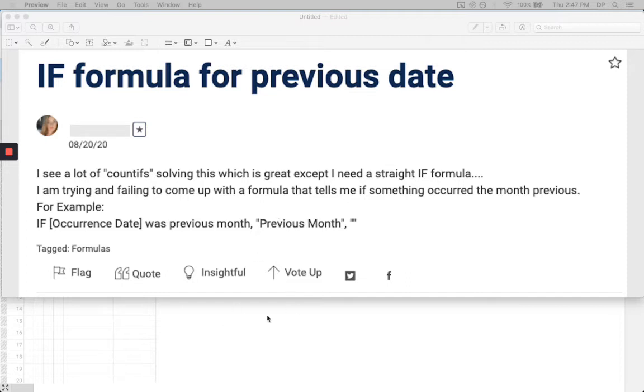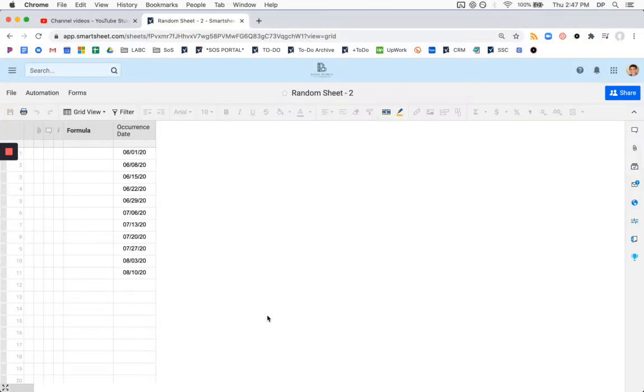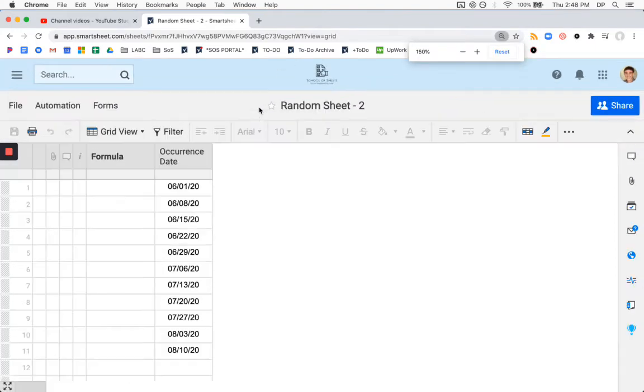Basically what we're going to need to do is use a couple of different formulas within a formula, or functions rather. We're going to need to create a formula with some different functions based on manipulating dates. I have prepared this sheet here.